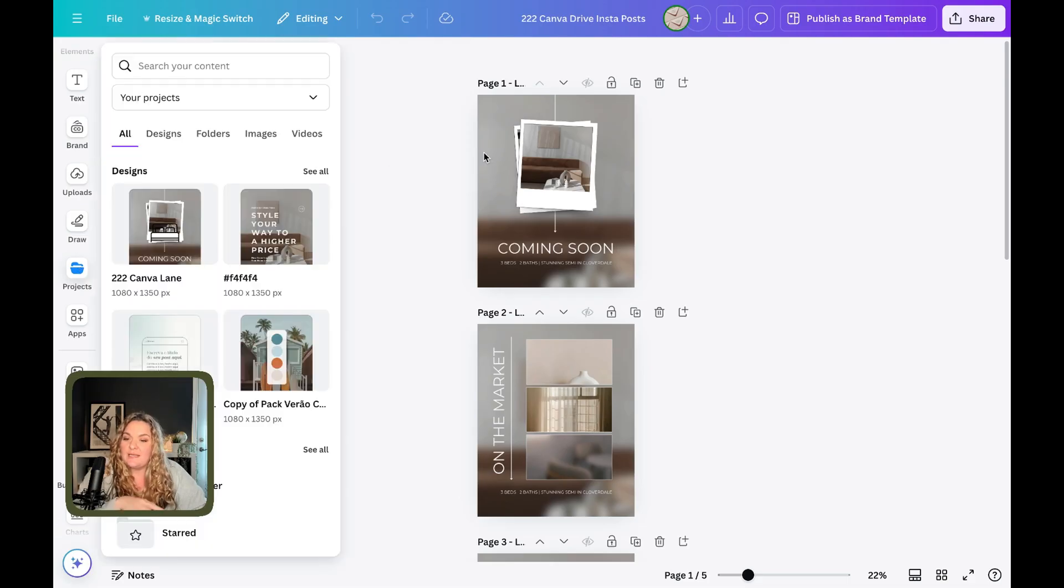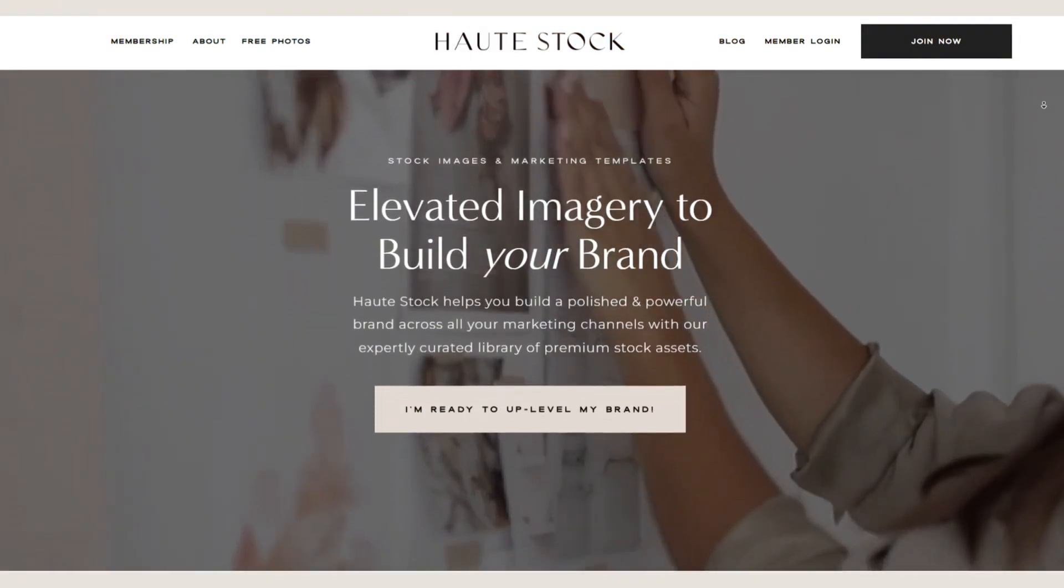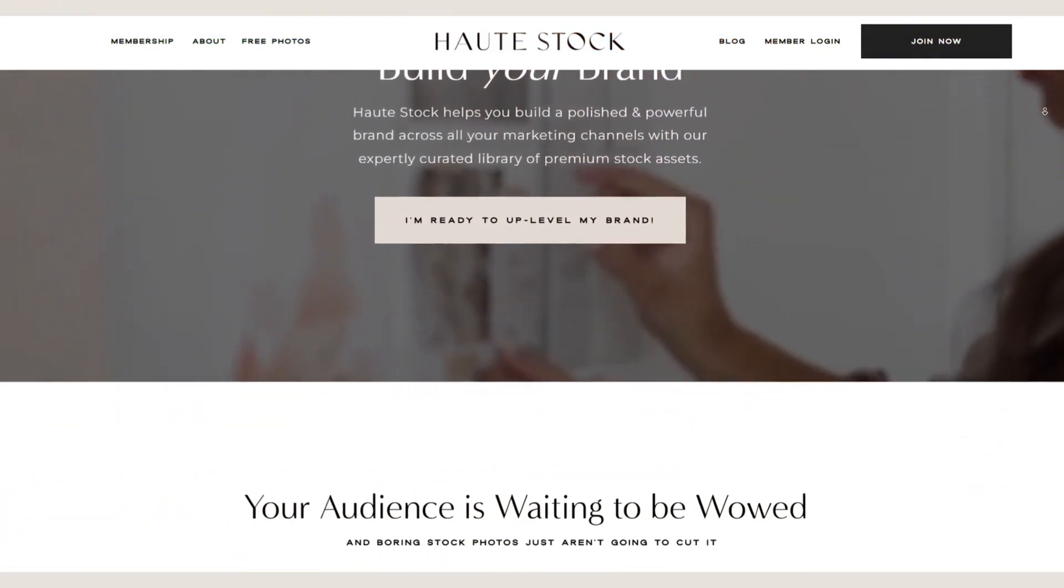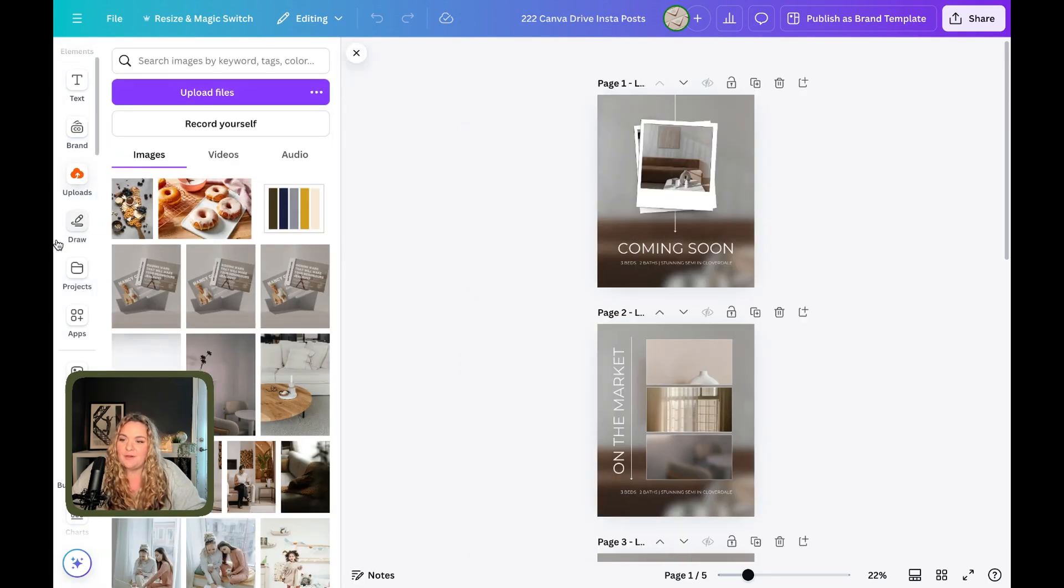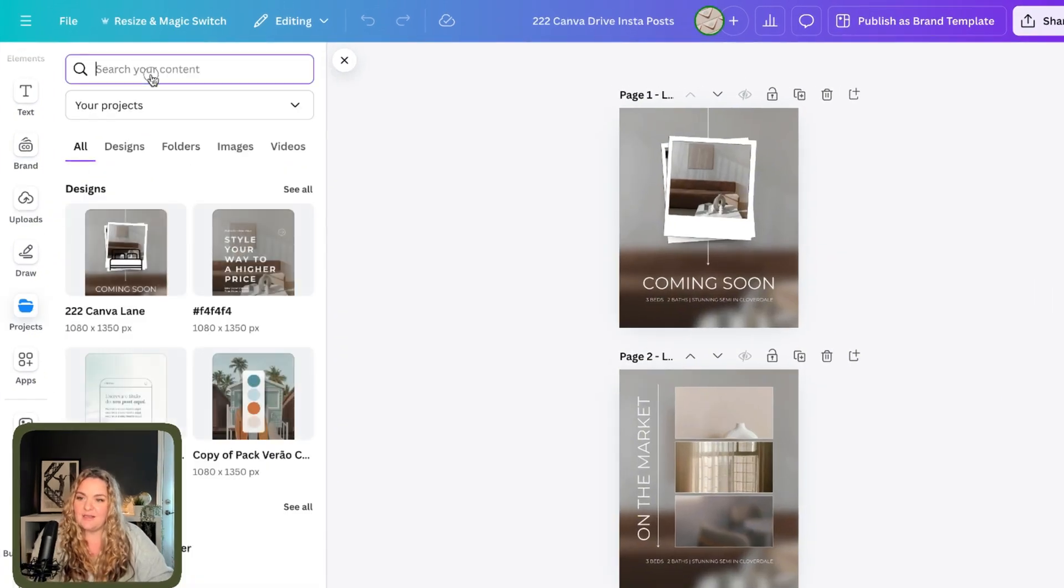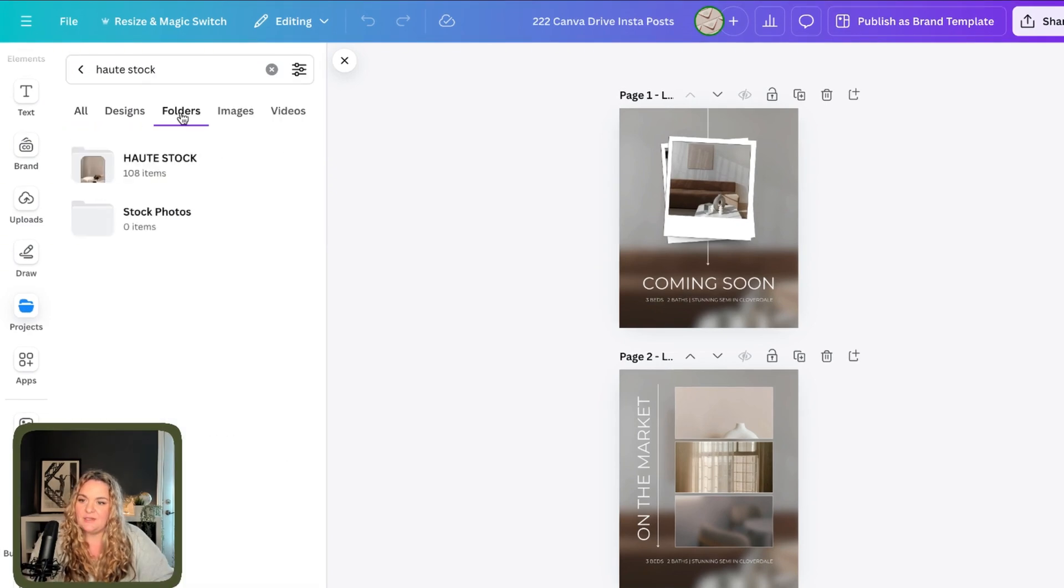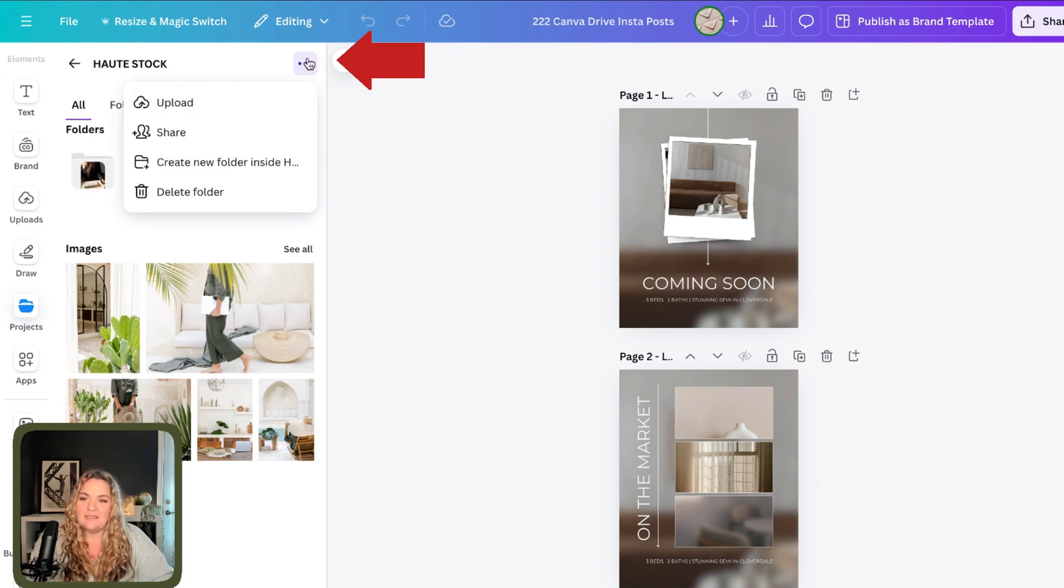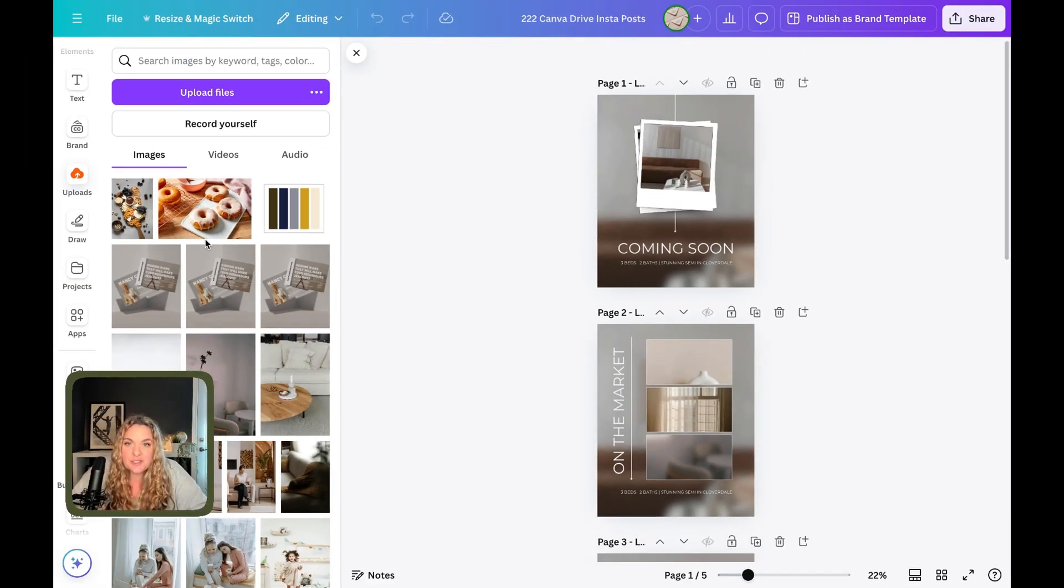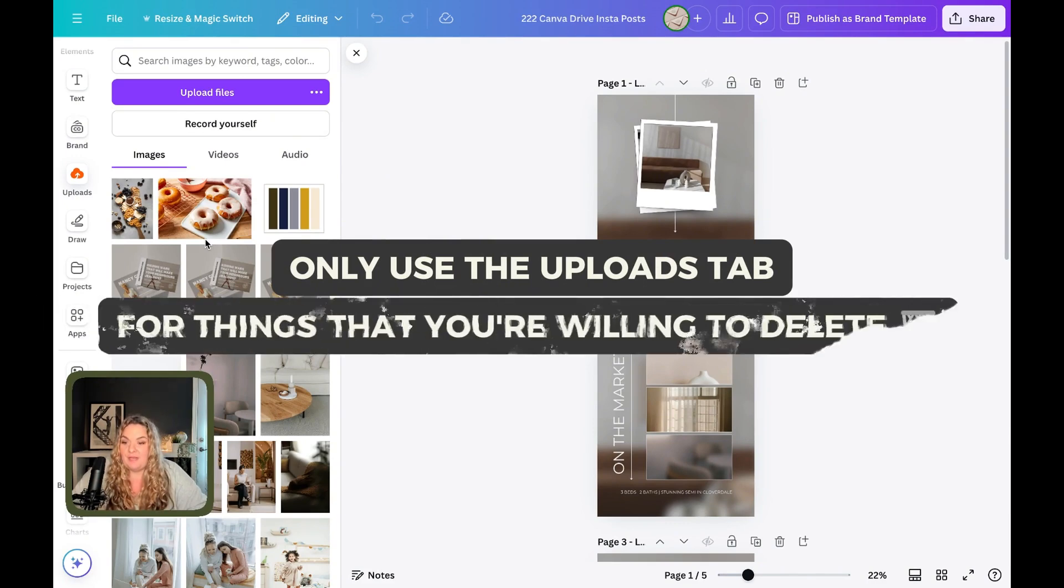So for example, one of my favorite stock photo sites, it's a paid site, it's called Hot Stock. It's one of my favorite places to go to find photos for my own personal marketing. So instead of using the uploads tab for photos, I head to projects, I'll type in Hot Stock. And you'll see here that there's a folder right here called Hot Stock. Then when I'm in this folder, I can just click these three dots and upload all of those images that I would like. So I encourage you to only use the uploads tab for things that you are willing to delete.